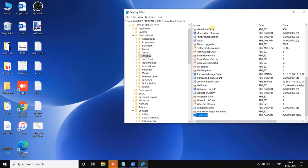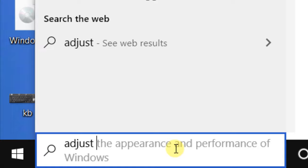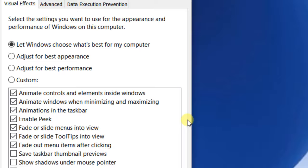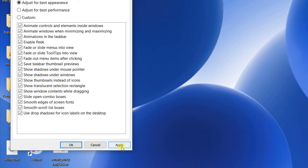Search for 'adjust performance' in Windows search. Click on 'Adjust the appearance and performance of Windows.' Select 'Adjust for best appearance,' then click Apply and OK. Close the window and your problem will get fixed.